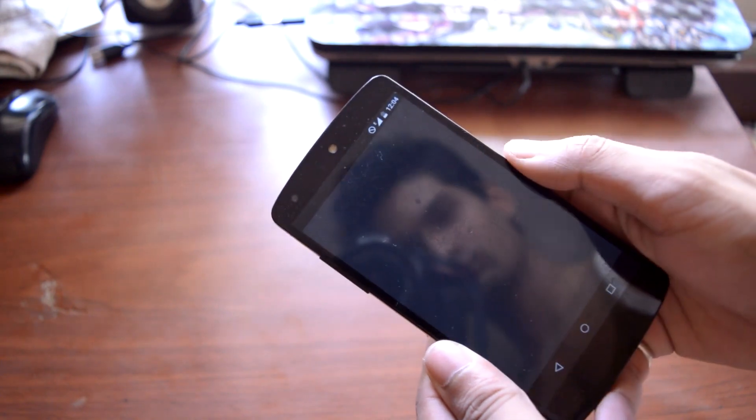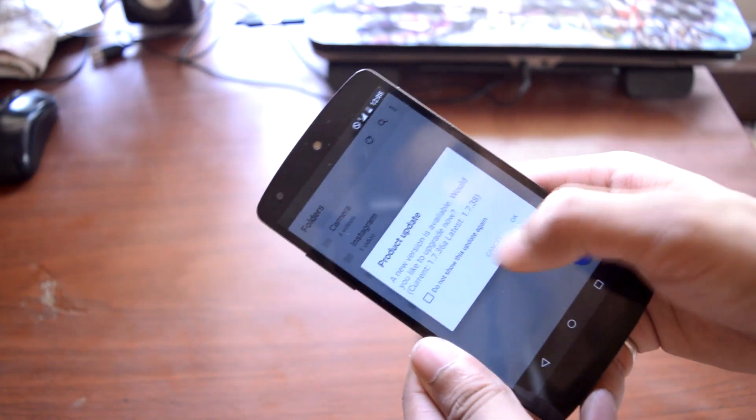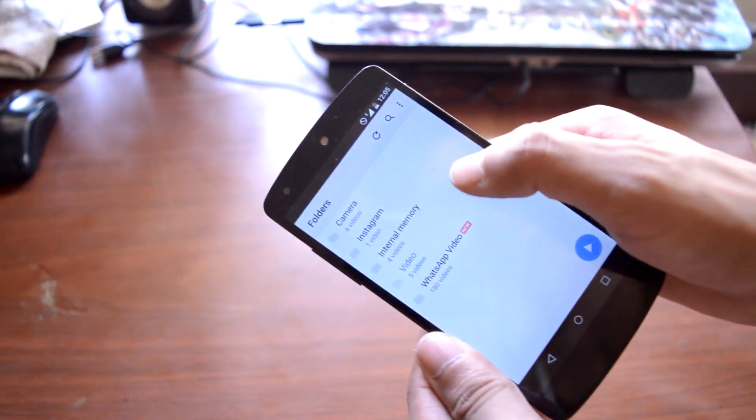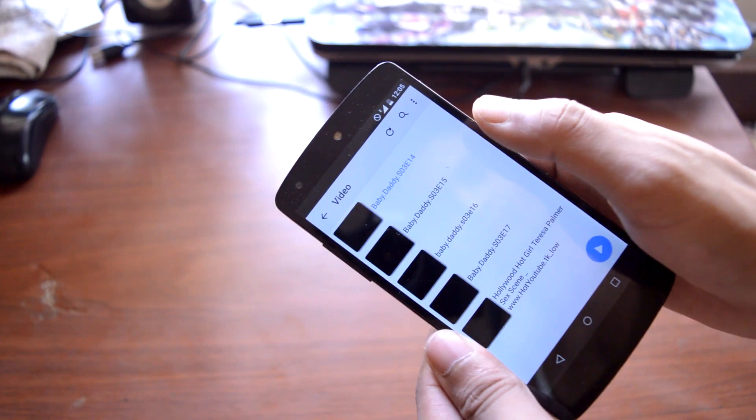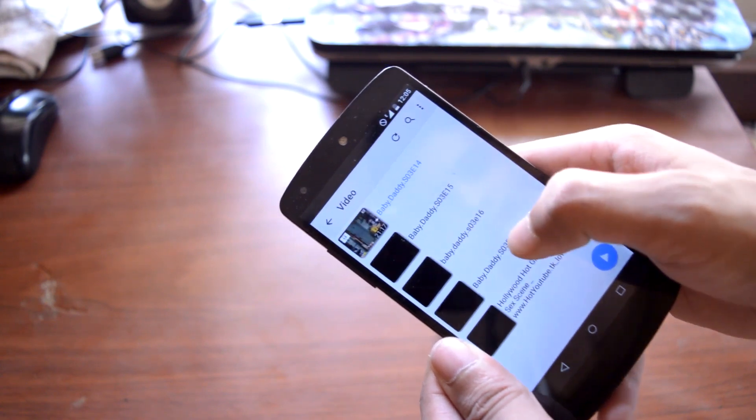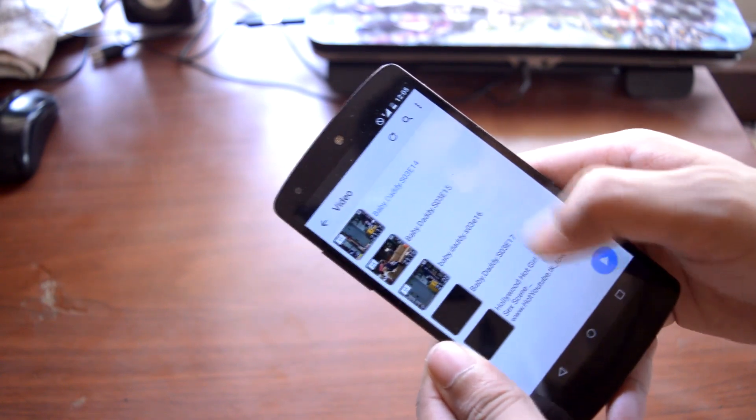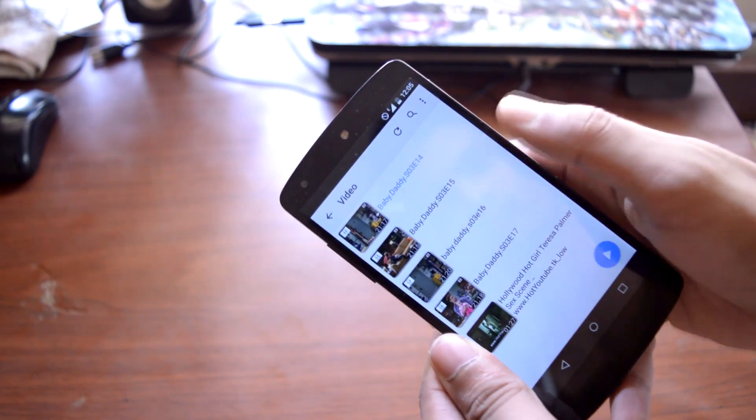Next I have MX Player. Guys, MX Player is the best video player for Android. It basically can play any type of video format out there.